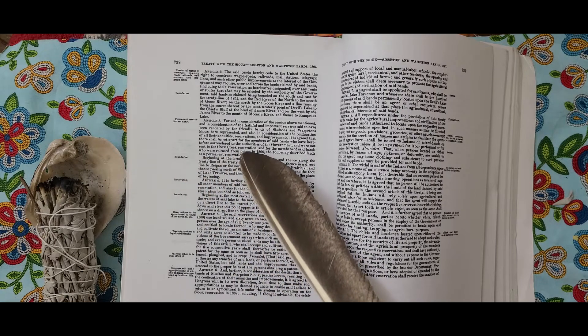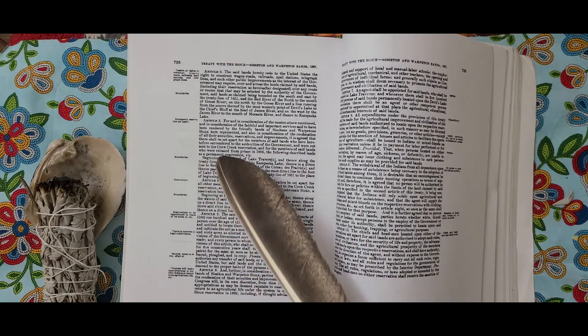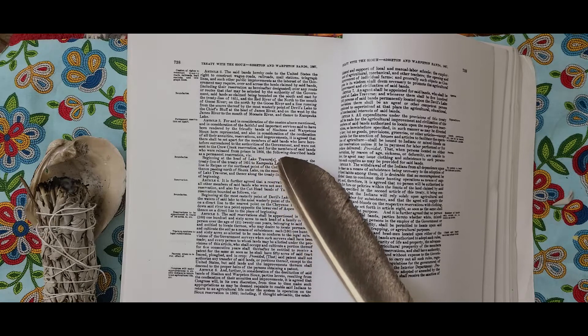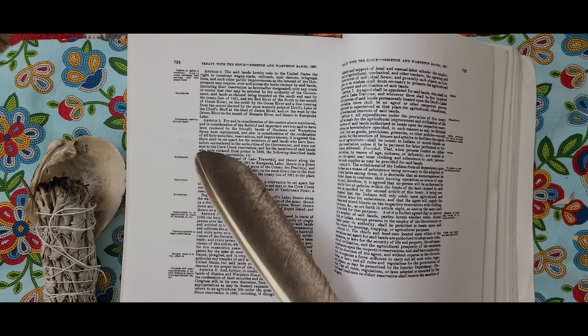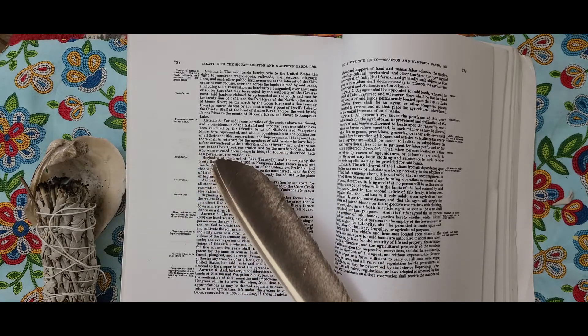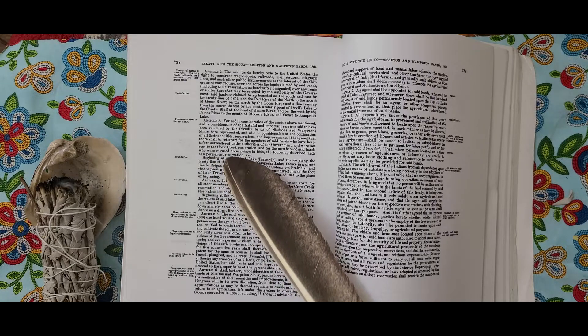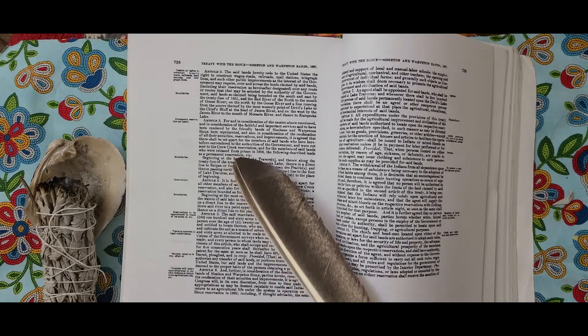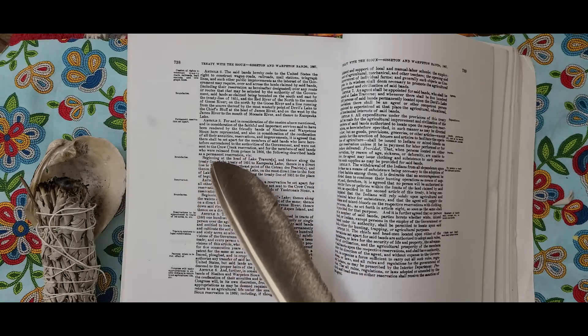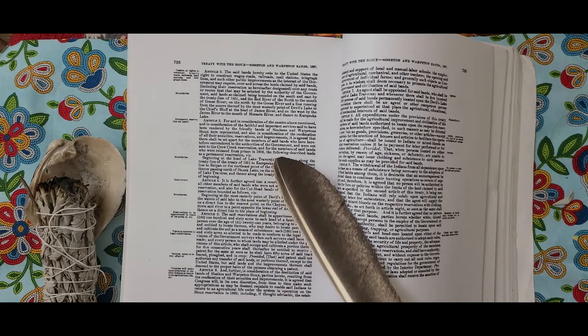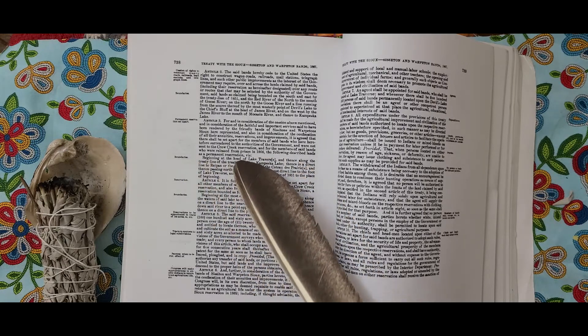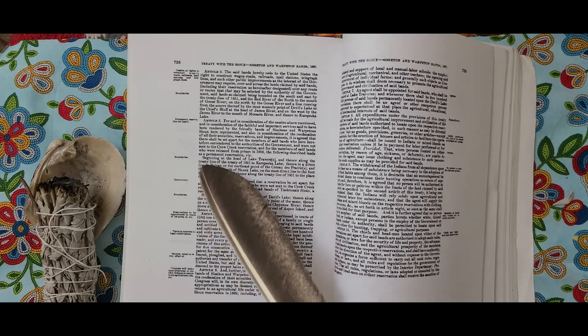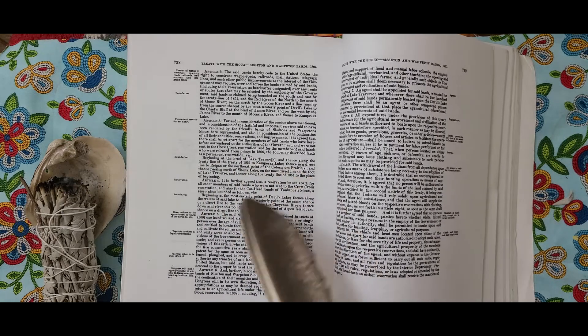The following described lands as a permanent reservation, viz: Beginning at the head of Lake Traverse and thence along the treaty line of the Treaty of 1851 to Kampeska Lake, thence in a direct line to Reipan or the northeast point of the Coteau des Prairies, and thence passing north of Skunk Lake on the most direct line to the foot of Lake Traverse and thence along the treaty line of 1851 to the place of the beginning.